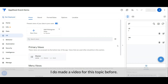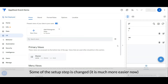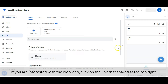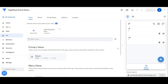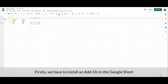I did make a video for this topic before, but due to the AppSheet Events extension being updated, some of the setup steps have changed and it is much easier now, so I decided to make a new video to share the new setup steps. If you are interested in the old video, click on the link shared at the top right.